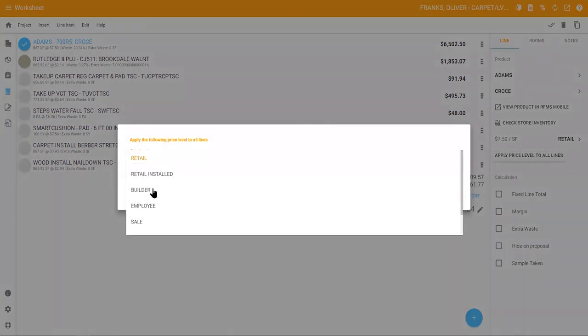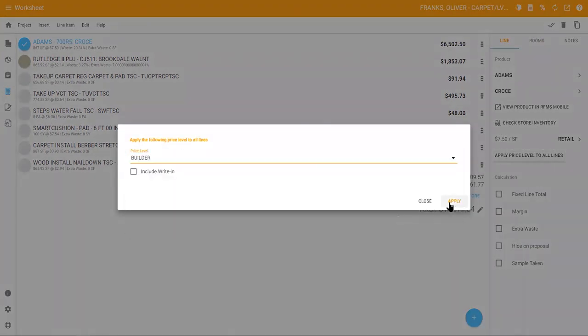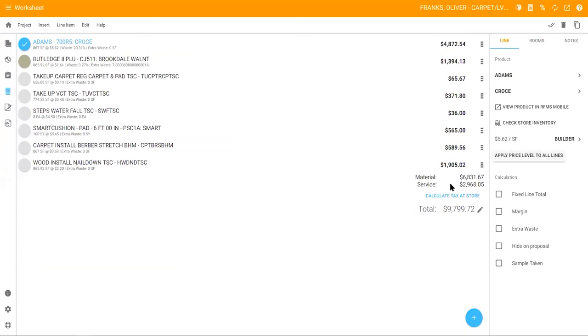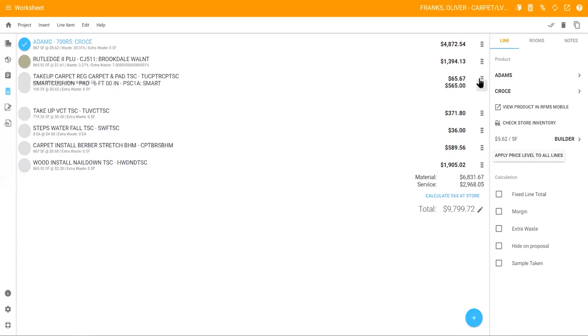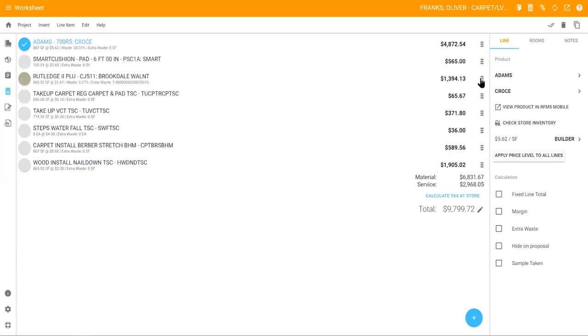Choose the price level, click apply, and all lines will be adjusted automatically. To rearrange the products on your worksheet, click the dotted handles next to each line total and drag them up or down.